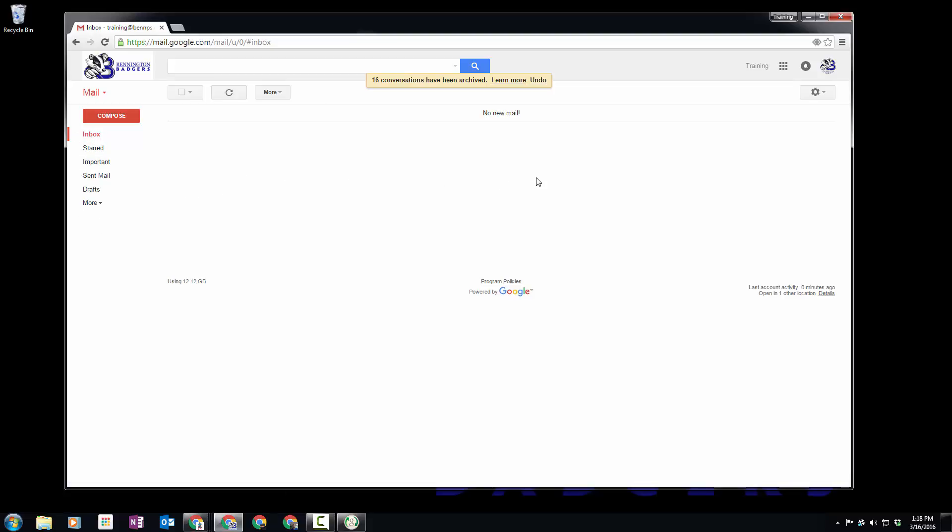So that's our process for importing additional content—offline files and offline storage—into Gmail from Outlook.